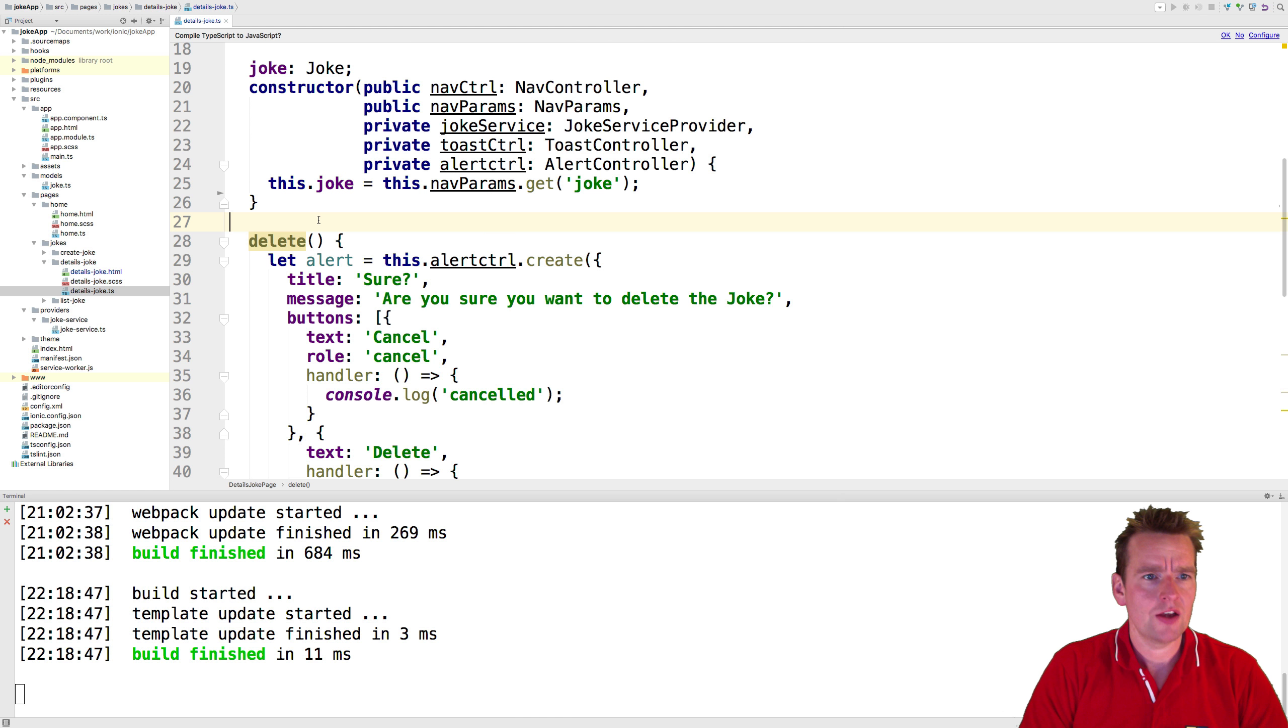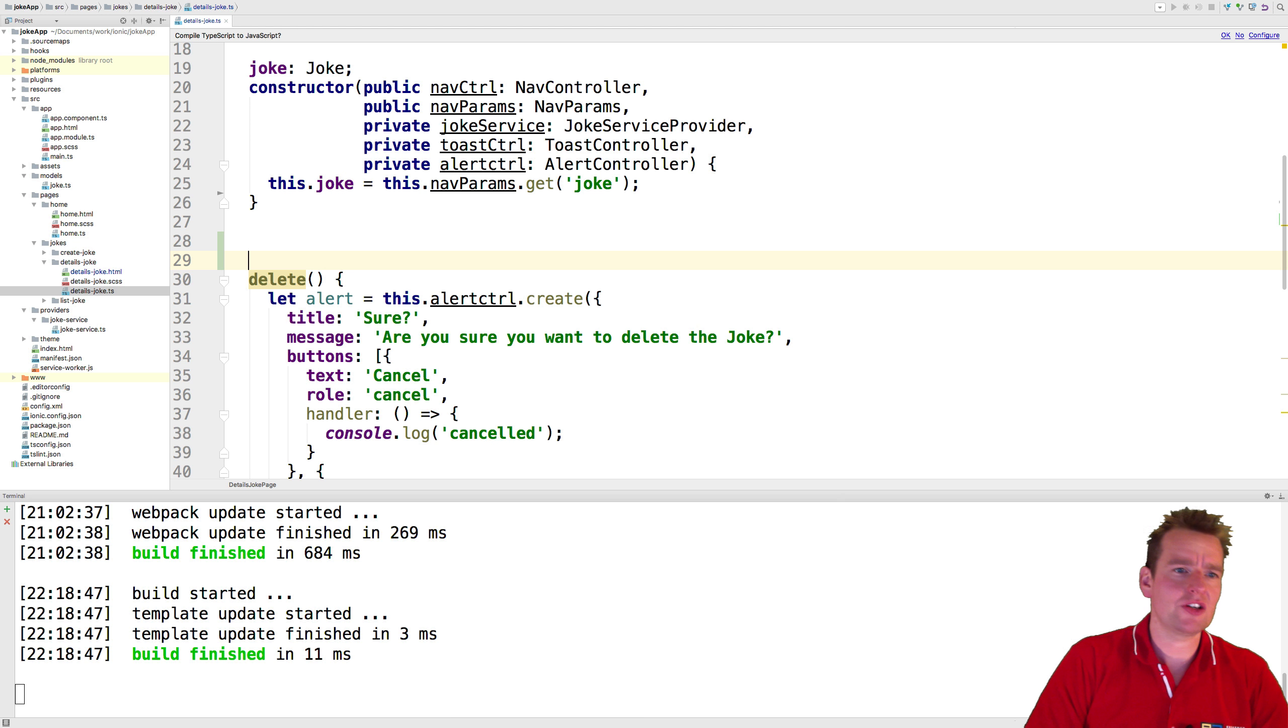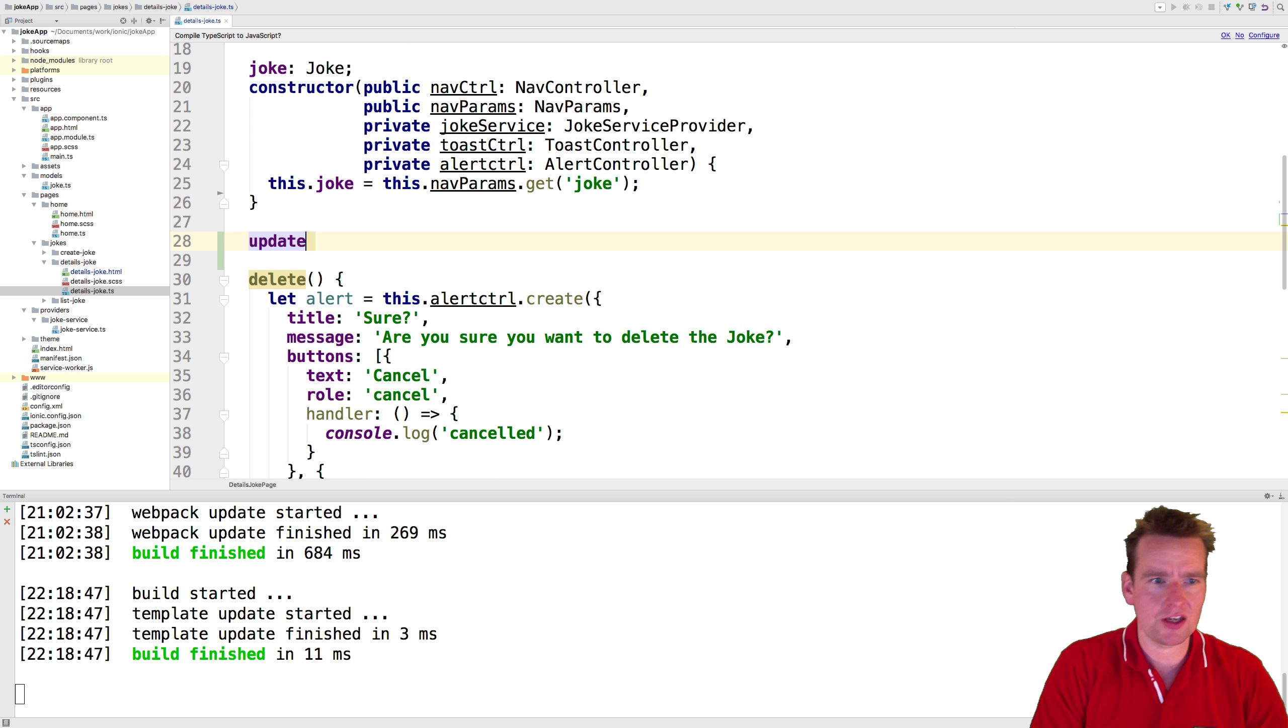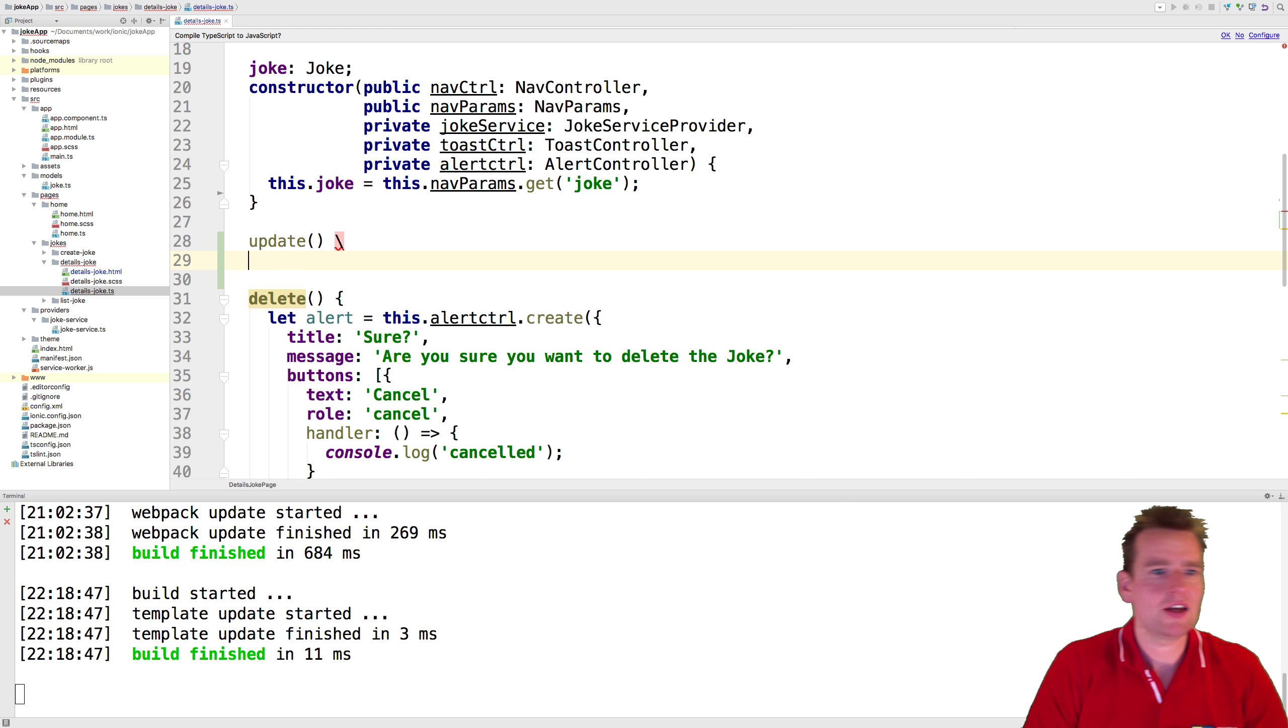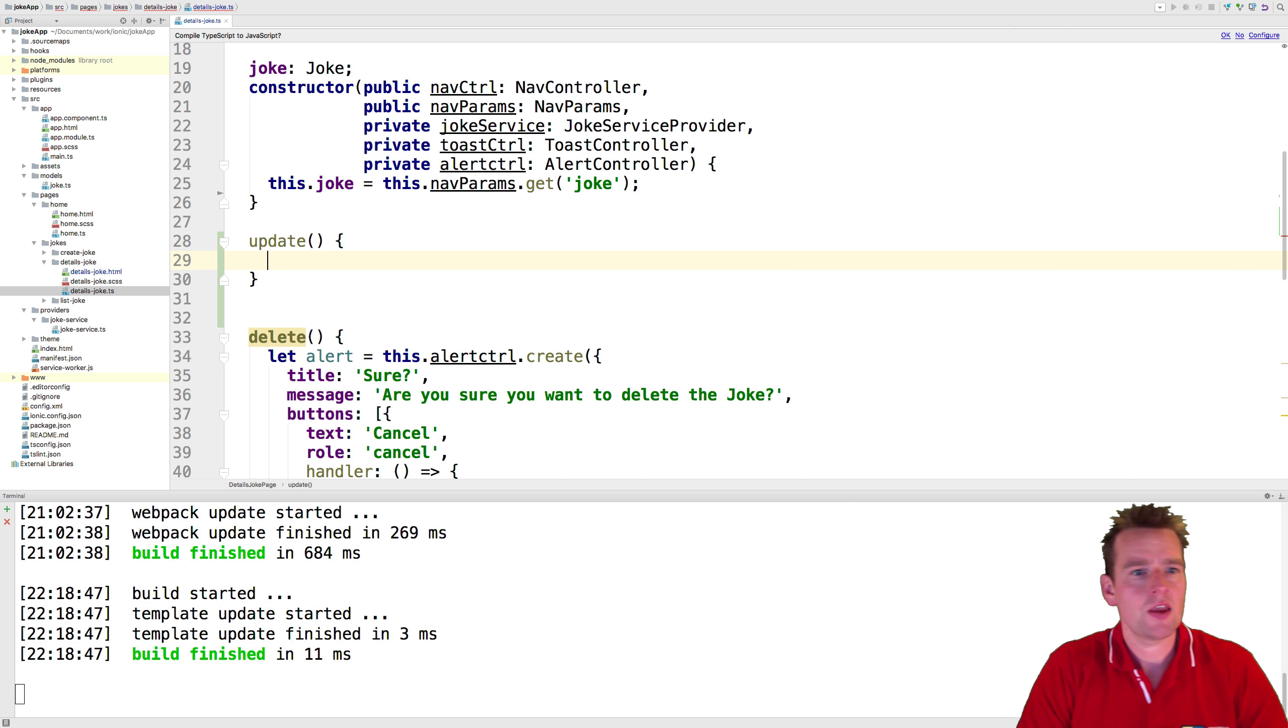We have the delete right here. So let's just right above it, create a new one that's just called update. There we go. So now we have the update action available right here.